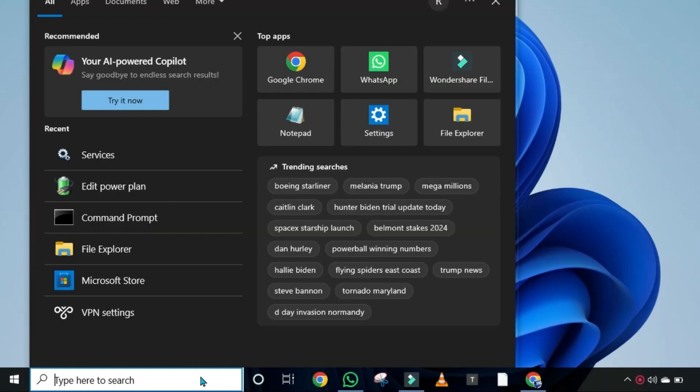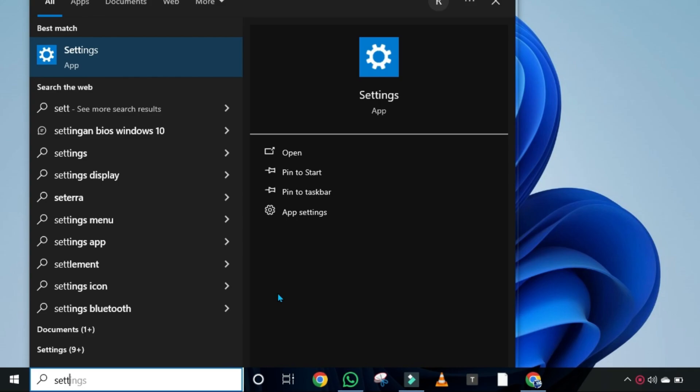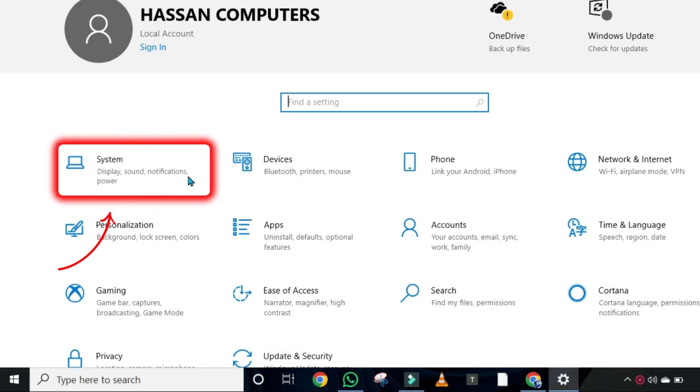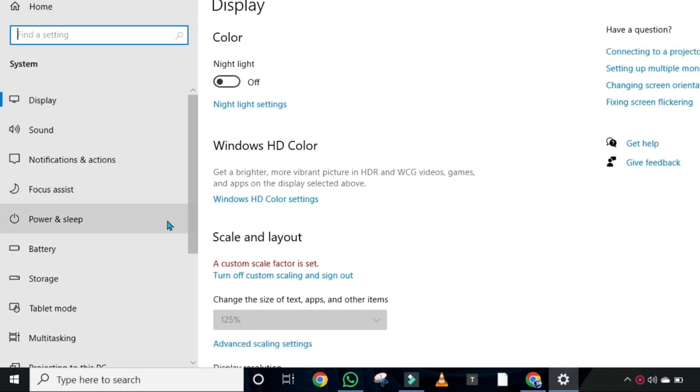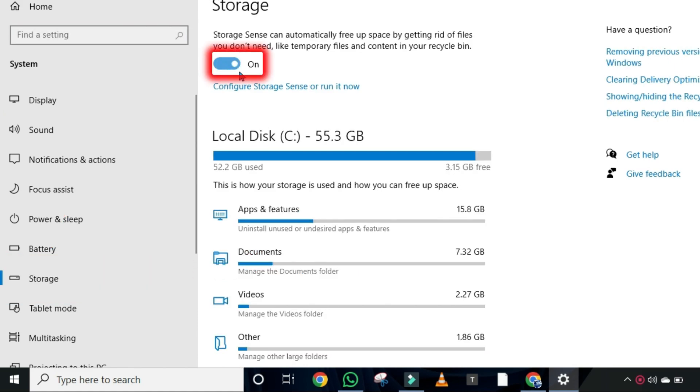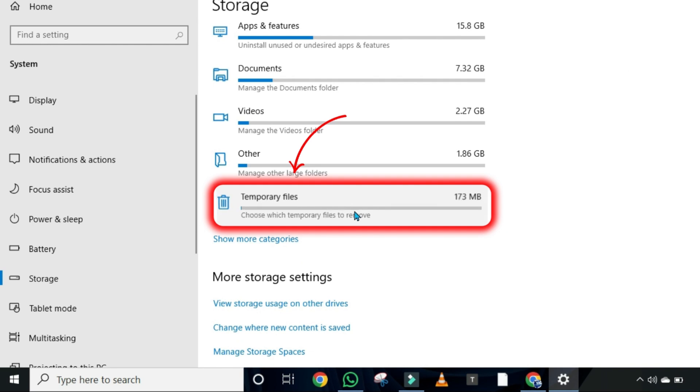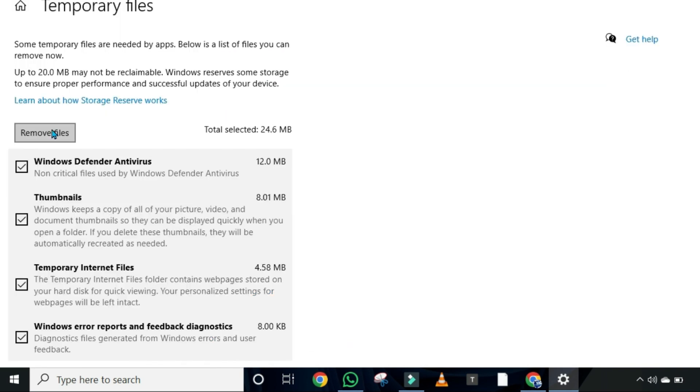Again click on search and search for Settings. Open it and open your System from here. From the left window, scroll down and open Storage. You need to make sure that you have enabled the Storage Sense option. Scroll down and open Temporary Files. Select all of these files and remove these temporary files.